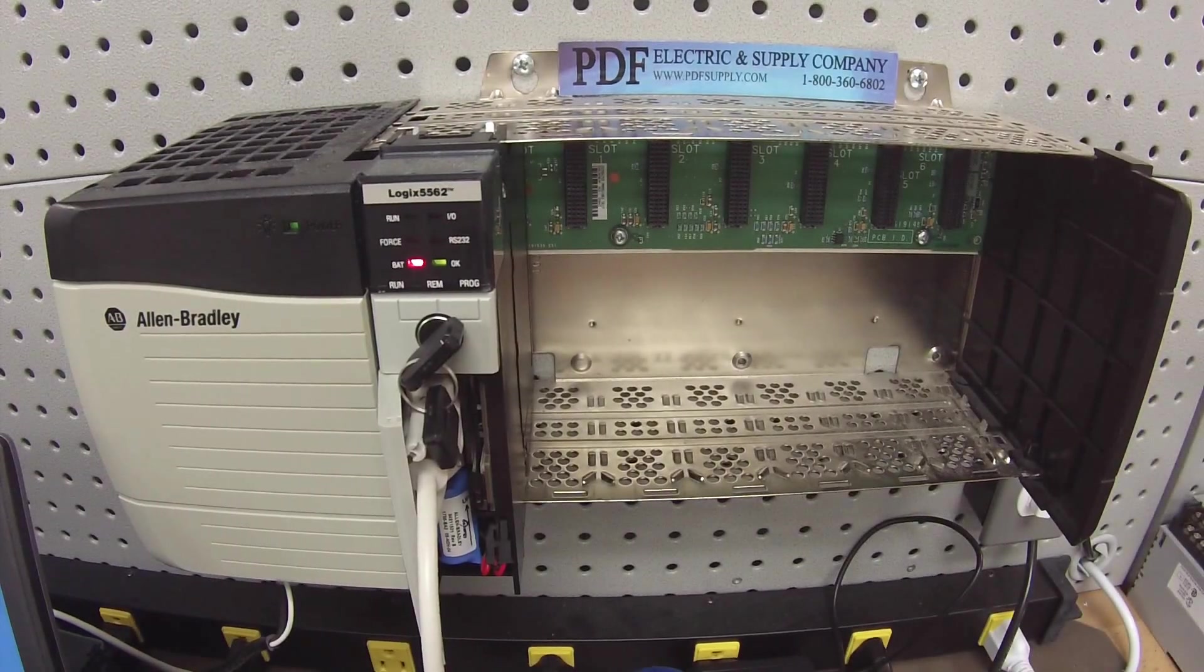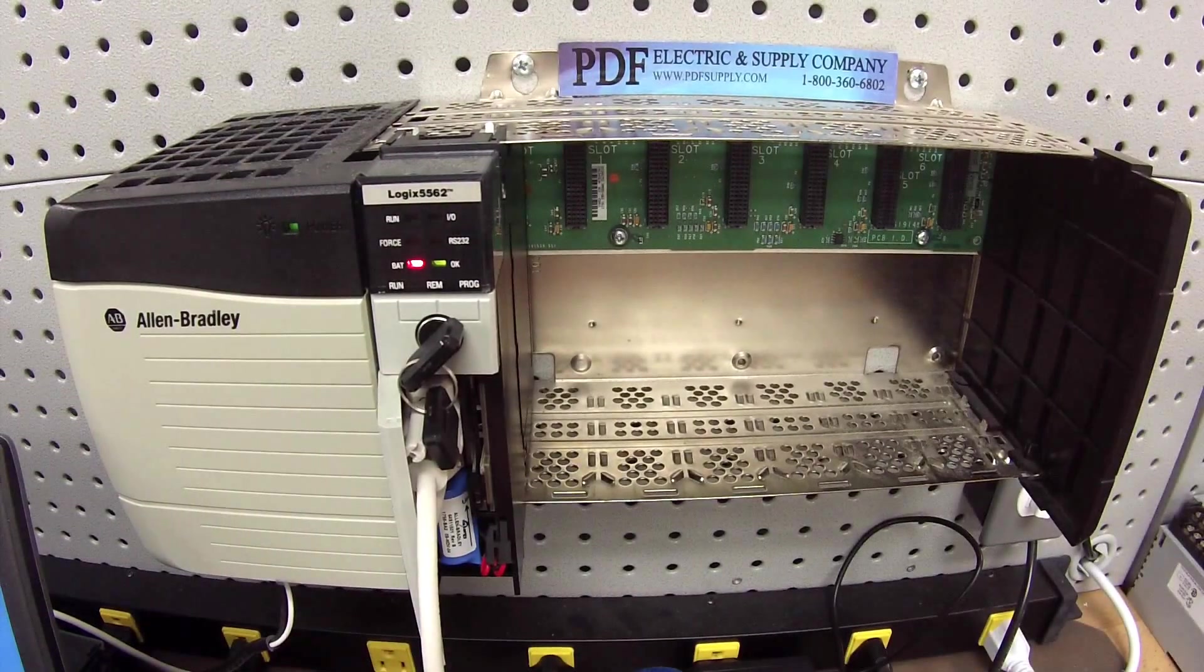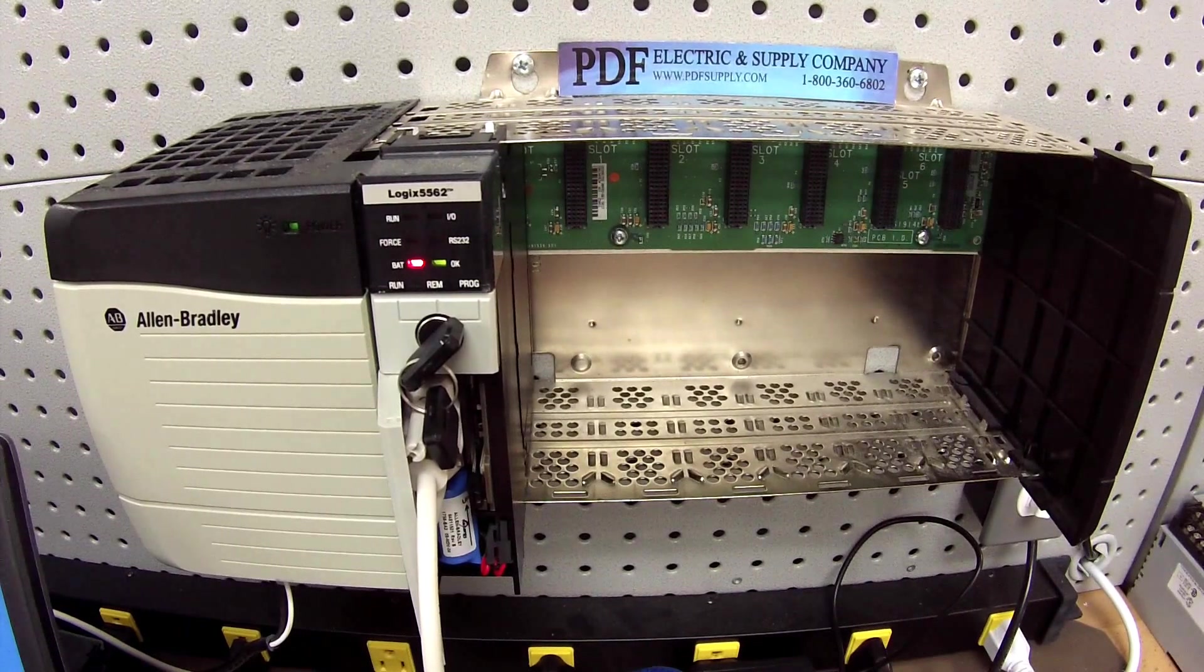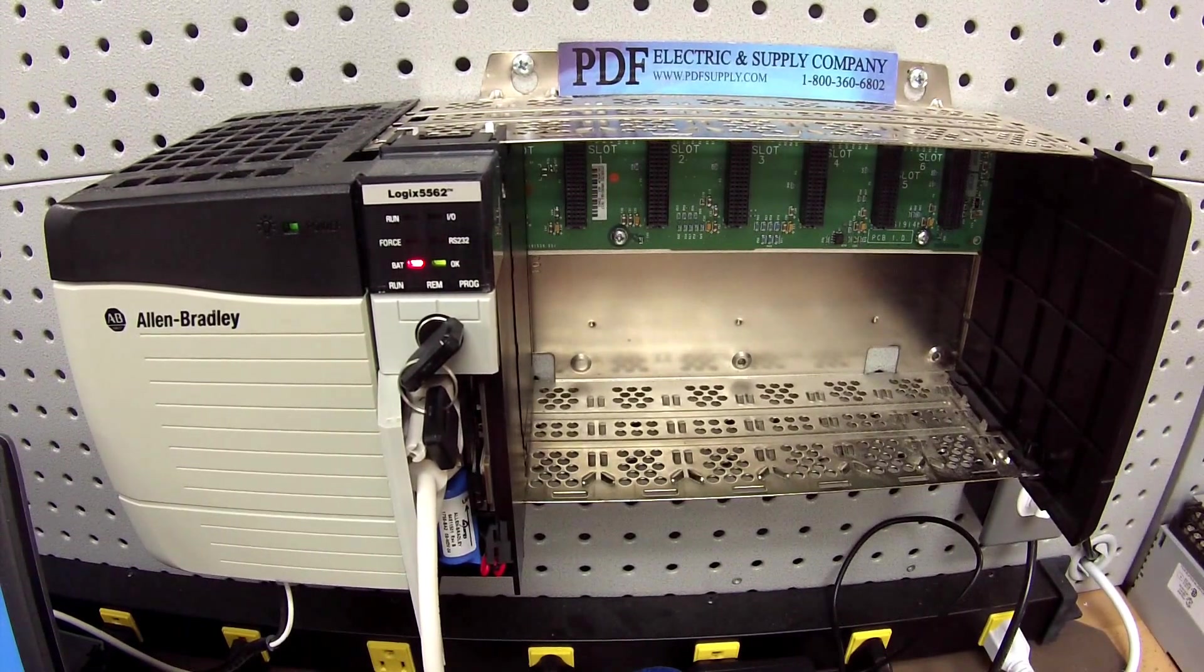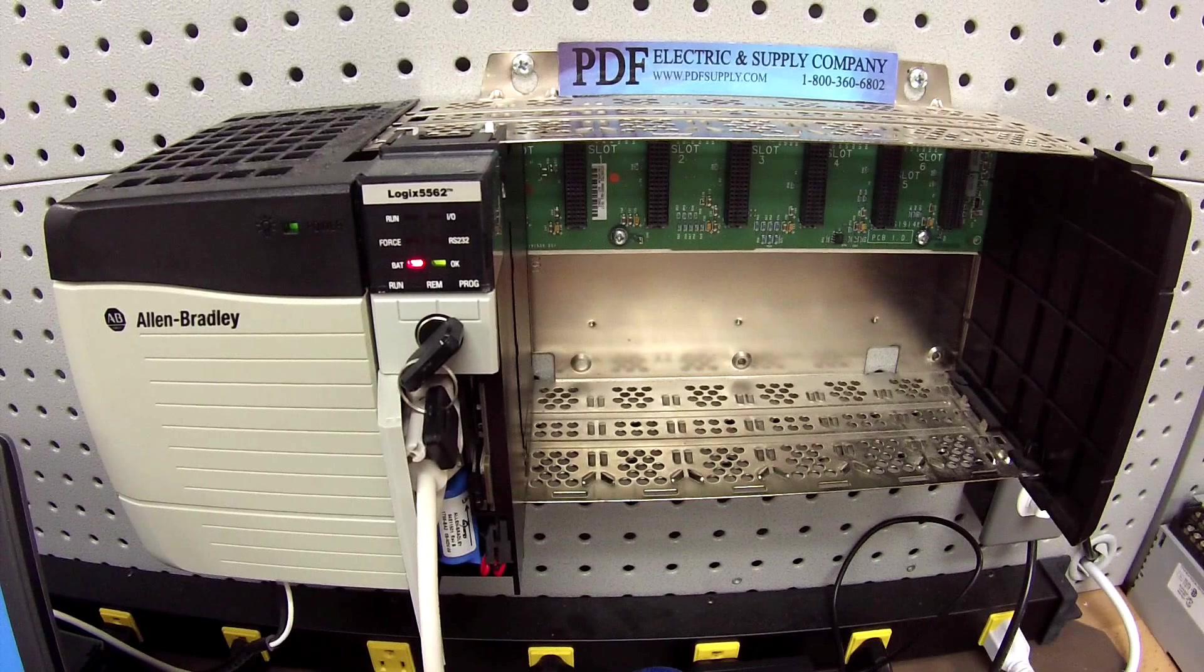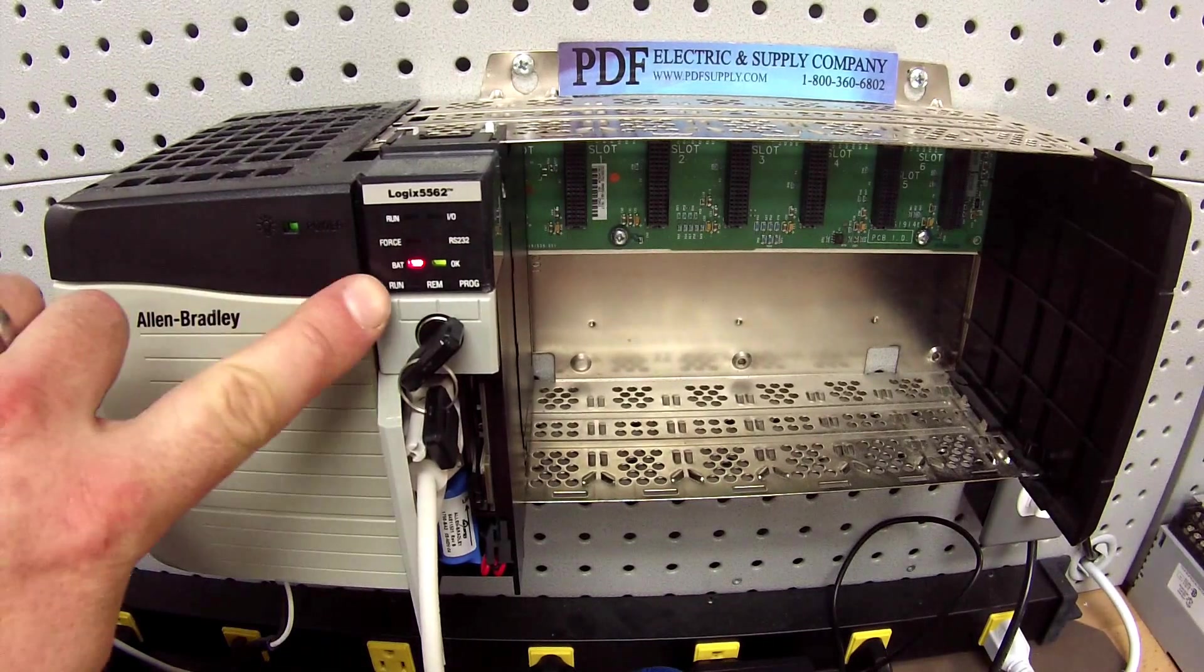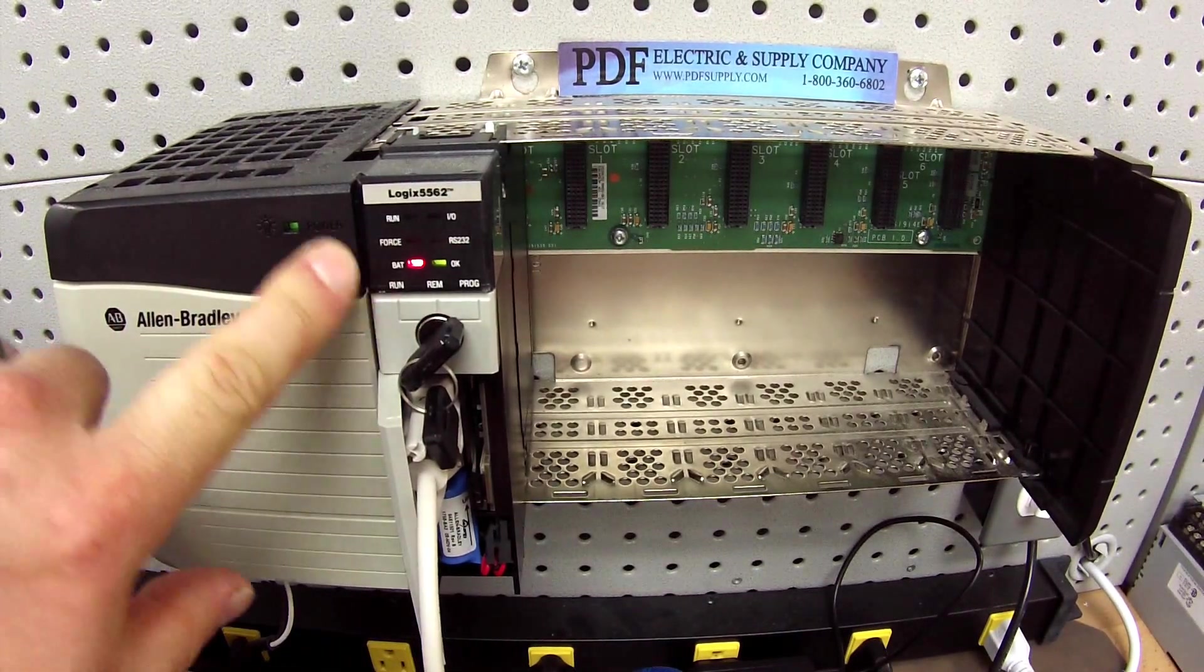Hello and welcome to PDFsupply.com. Today we're going to be testing an Allen Bradley ControlLogix processor. I have here an L62, this is just an L62B.